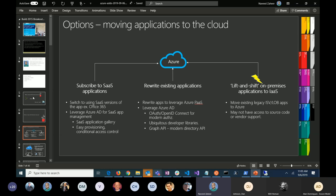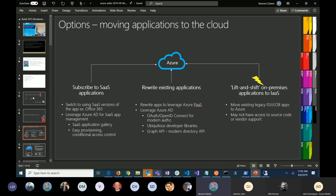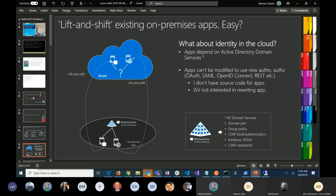When we're migrating applications from on-prem into the cloud, there are a number of things to consider, including infrastructure requirements where identity becomes a key issue. We have to look at how we fulfill identity requirements of the application. Is it possible to rewrite the application to use modern authentication, or do we not have the capacity to use the new methods?